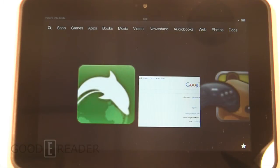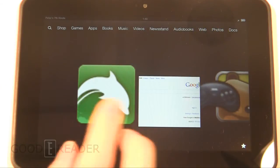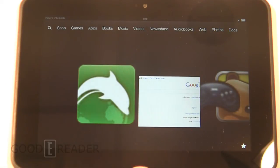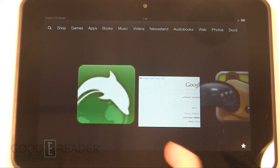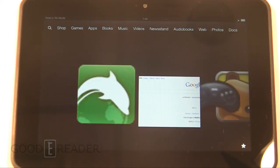Hey everybody, it's Peter with GoodyReader.com and today we're going to show you a super short video on how to take a screenshot with the Kindle Fire HD 8.9.